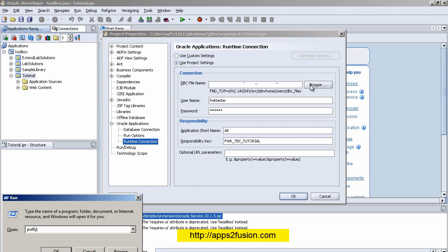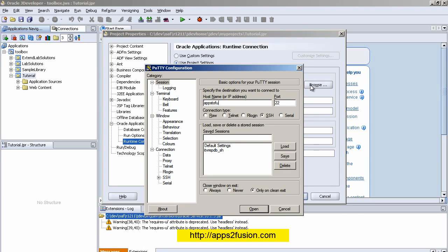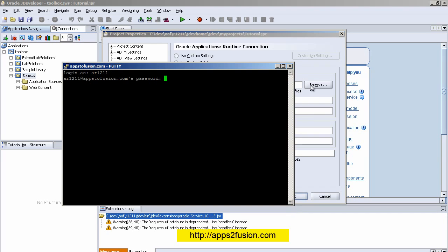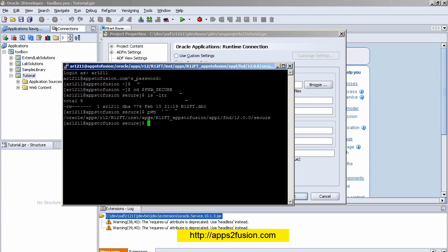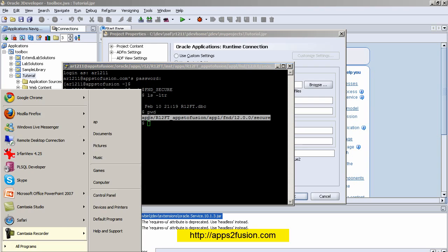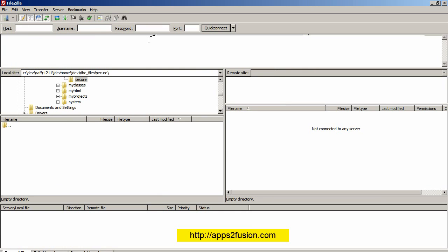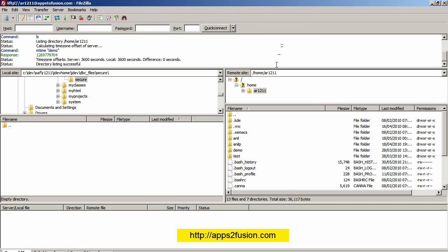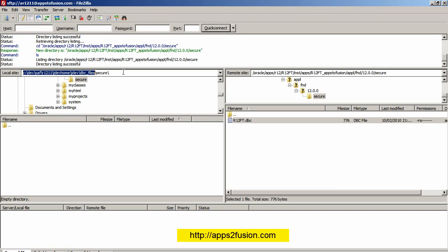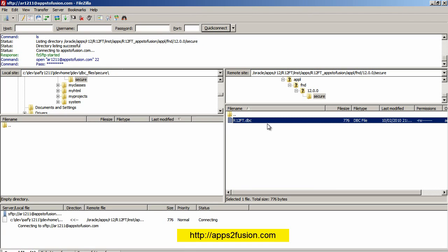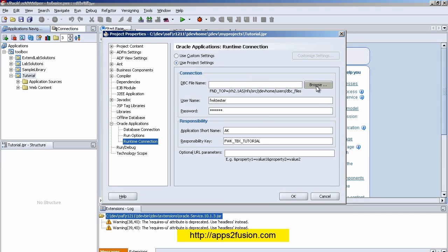To get the DBC file, I go to PuTTY and navigate to $FND_SECURE. I can see my DBC file there. I need to copy it from the server using FileZilla — you can use any FTP tool. I log in to my server in FileZilla, navigate to that Unix directory, and on the left side I have my jdev_user_home/dbc_files/secure directory. I right-click and download the file.